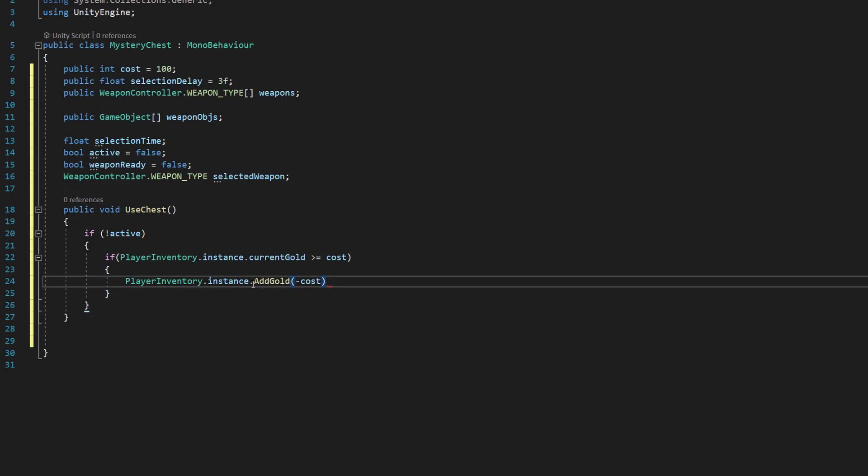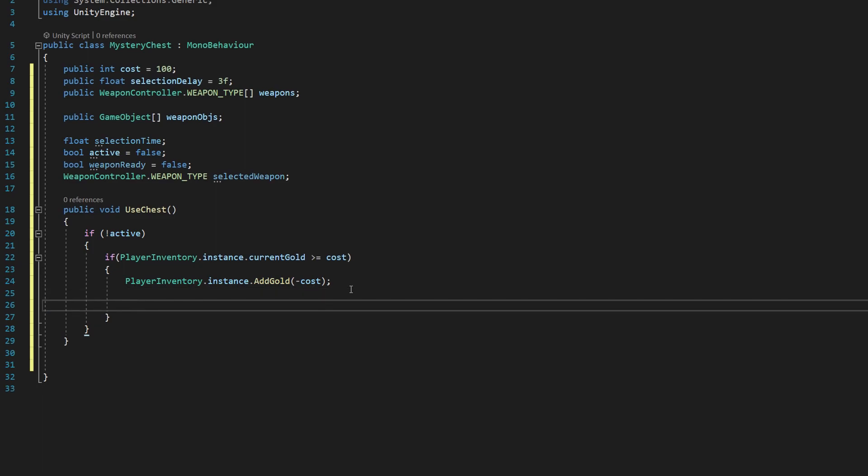And that might seem like a weird way to do this, but we only really need one method to add or remove gold from our player's inventory if we're, so long as we just make the amount that we're adding negative. It's the same as writing a whole other method to remove gold. So we can just use a negative value there and it'll work perfectly fine.